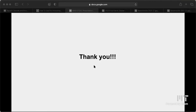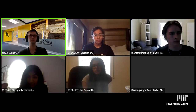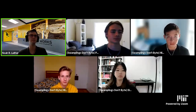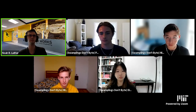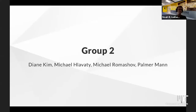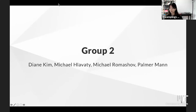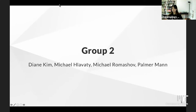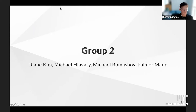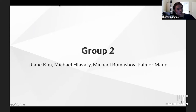Now we'll switch to Team Swamplings Don't Bite. Hi everyone, we're group two. I'm Diane, I'm Michael, I'm the other Michael, and I'm Palmer.